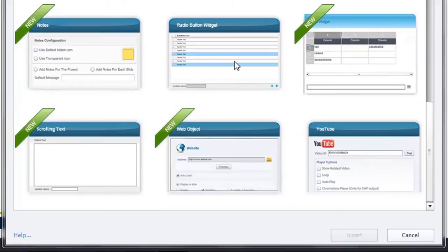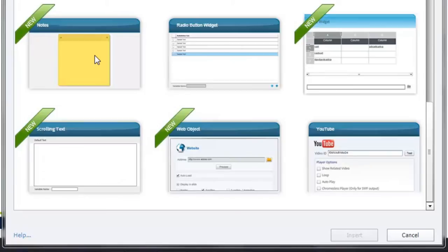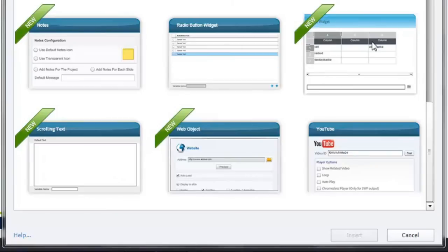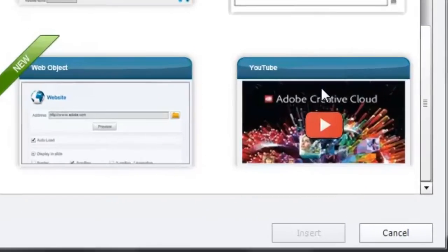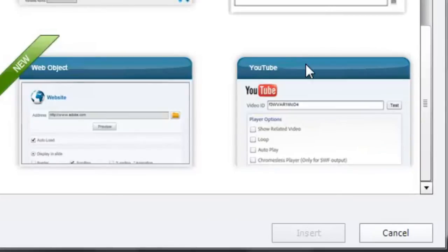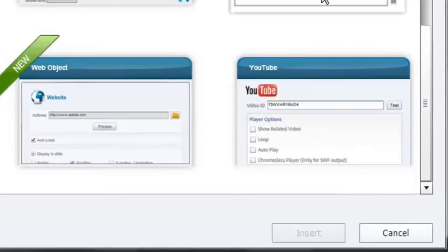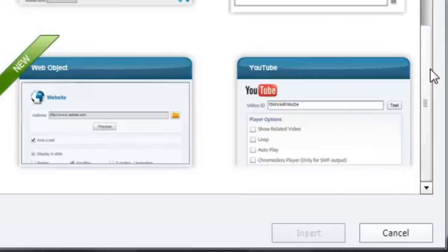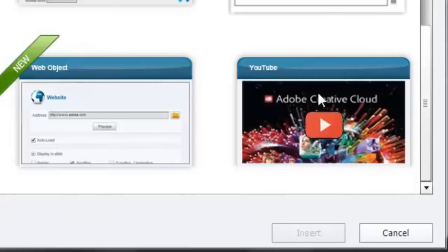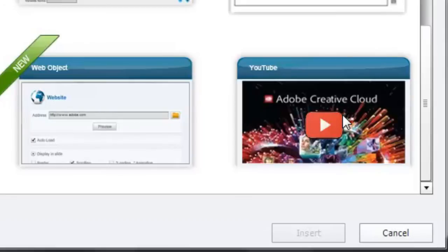But certainly I encourage you to check this out and see if there's any functionality here that you'd like to take advantage of. The one that I do use from time to time is the YouTube learning interaction. If you're using Adobe Captivate 8 like I am you'll probably find that as the very last item.